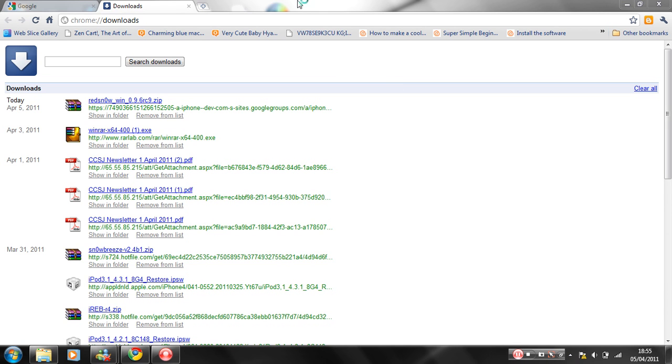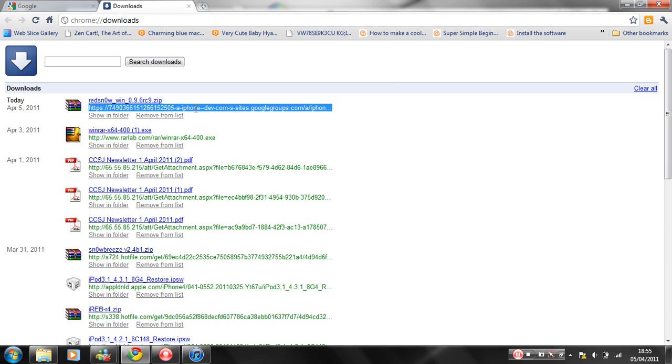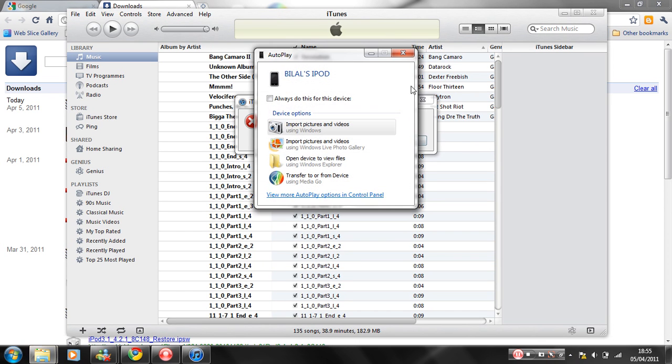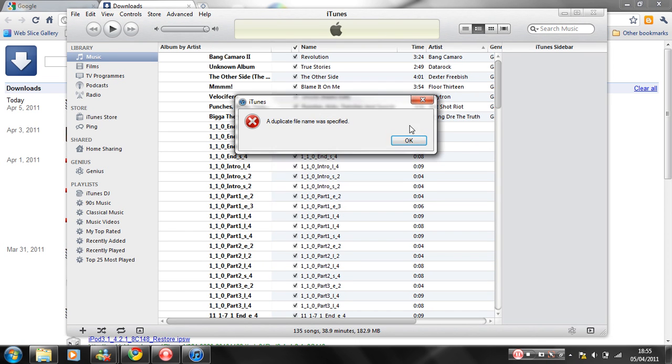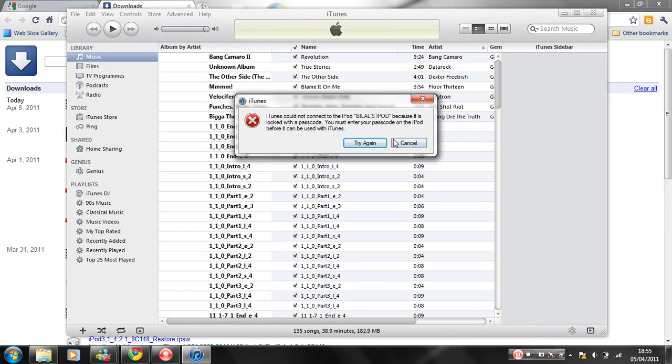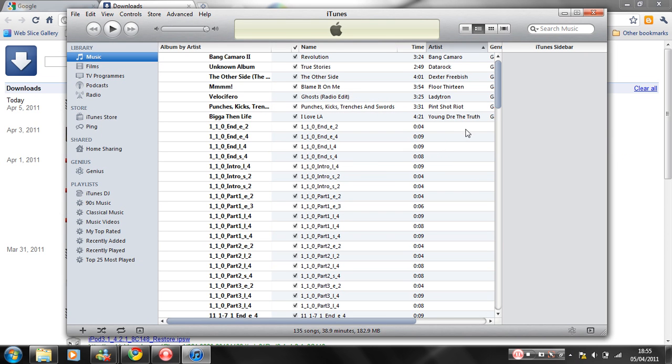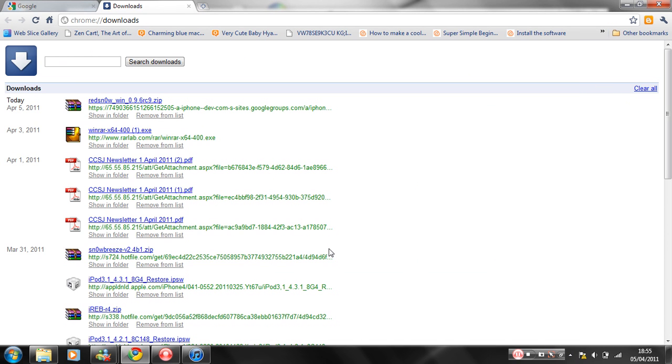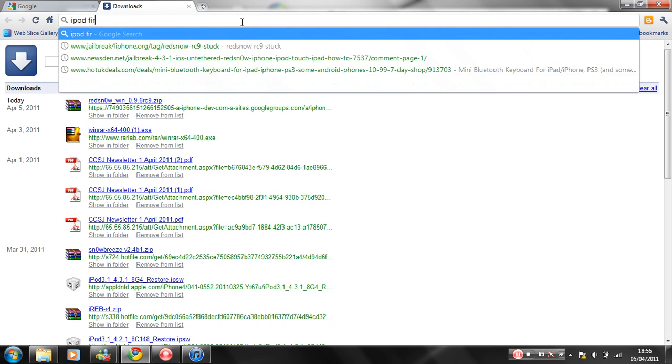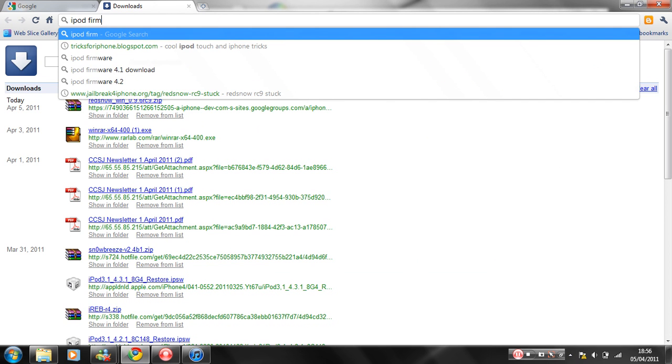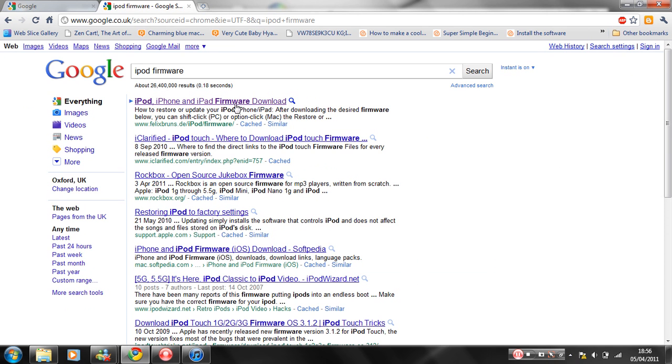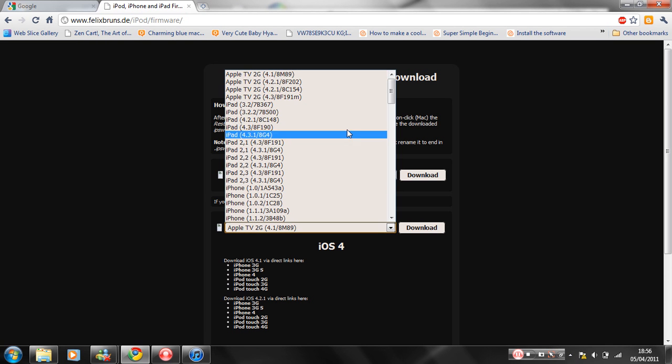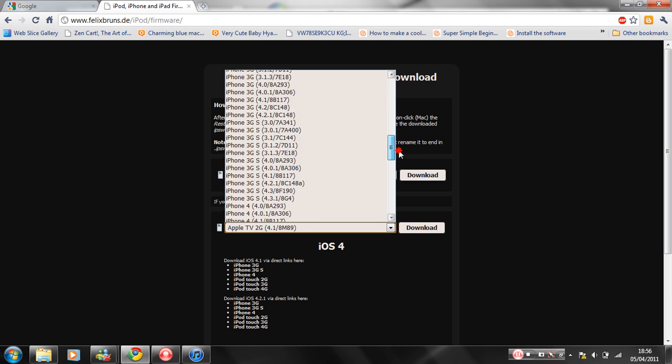Once you connect it, you want to download RedSn0w. I'll provide a direct link to it. So first you've got to have 4.3.1 and then after you've done RedSn0w, go to iPod firmware. This will be in the description as well and then choose whichever iPod you've got and go on 4.3.1.